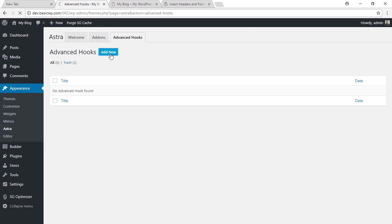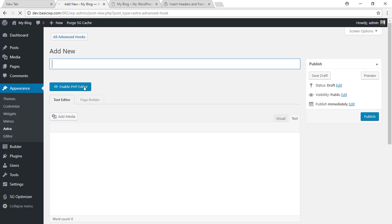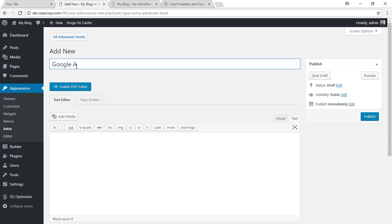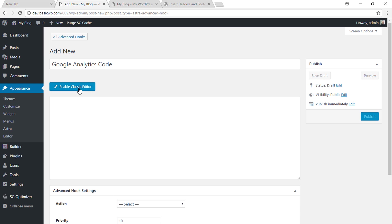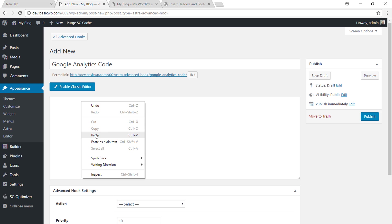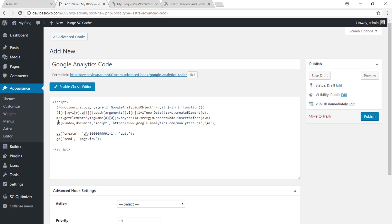Click on add new and then type in any name for your easy identification, like Google Analytics code. Click on enable PHP editor and paste the Google Analytics code here. You can get this code from your Google Analytics account.